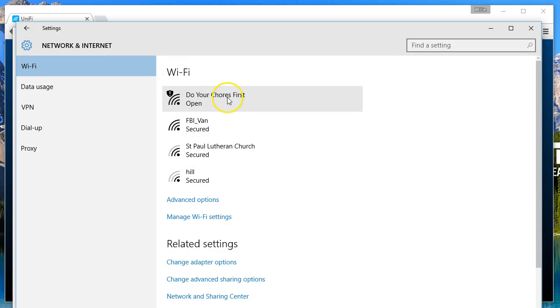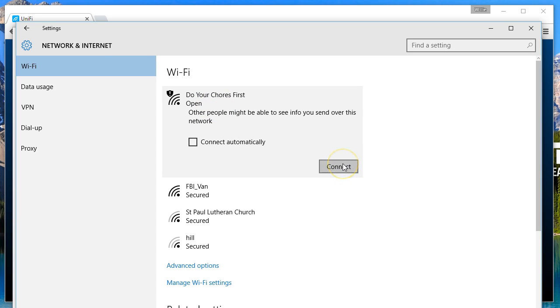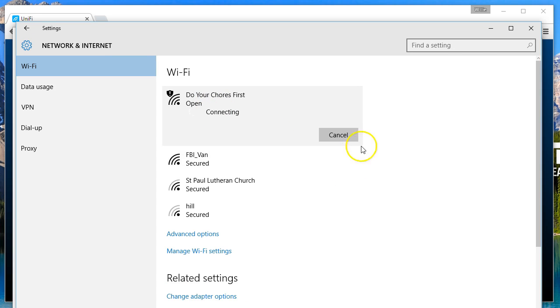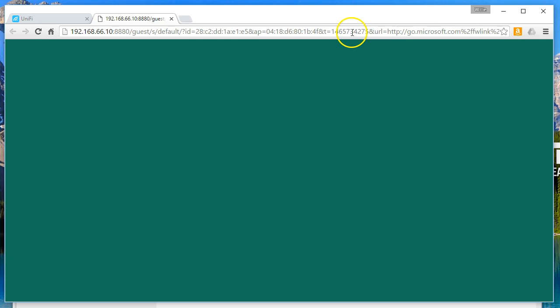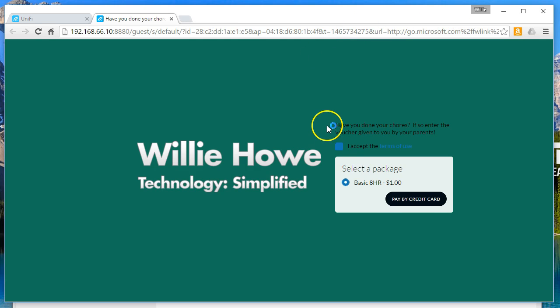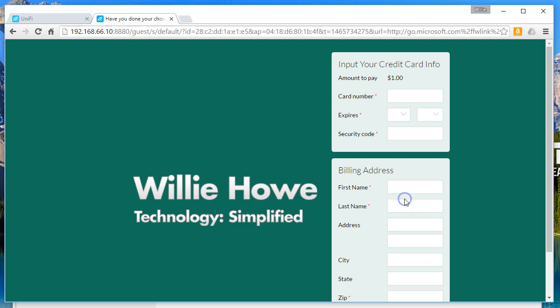Now there it is, do your chores first is open. We're going to go ahead and connect to this. So open this portal, have you done your chores? Yep, I'm going to give you a dollar. I'm going to pay by credit card. Now remember, this is in test mode and after your test is successful you'll want to switch that to live mode. You'll also want to make sure that you've linked your Stripe account to your bank account, otherwise you won't be able to get your funds. We're going to put this information in here.